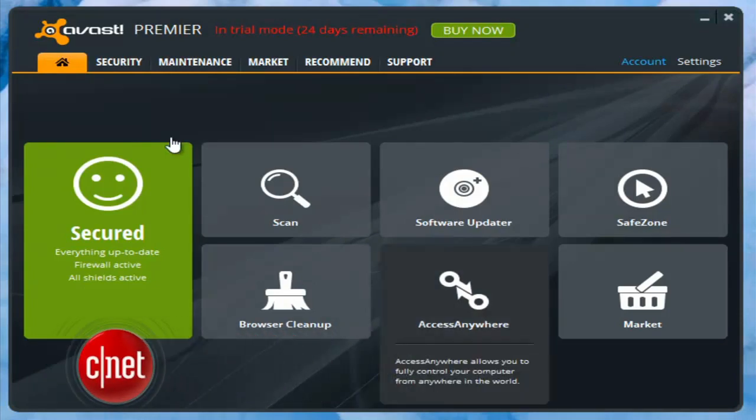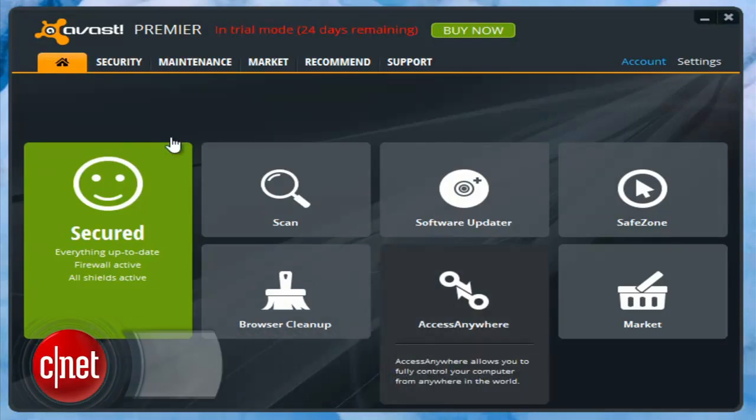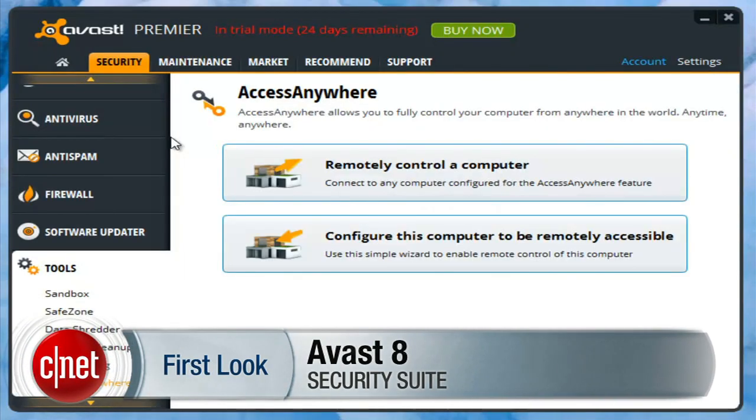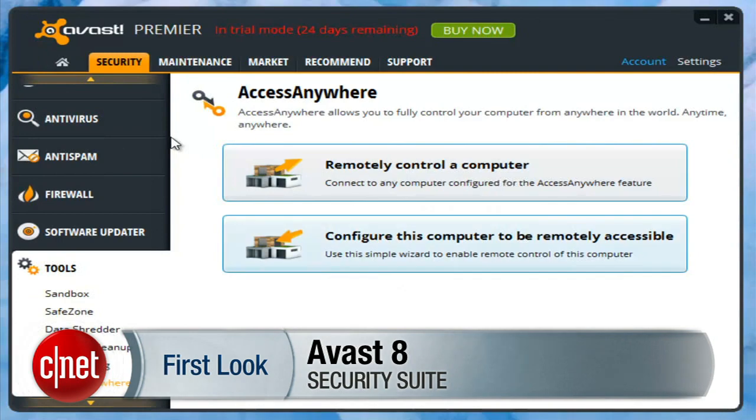A new interface designed for Windows 8 and several interesting new security features take root in Avast 8. Hi, I'm Seth Rosenblatt for CNET and today we're taking a first look at Avast 8 Premiere and all the new features that have been crammed into it.